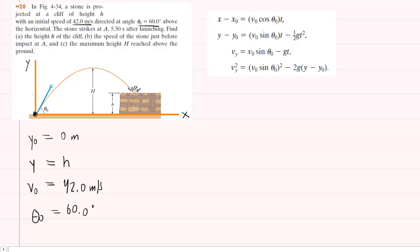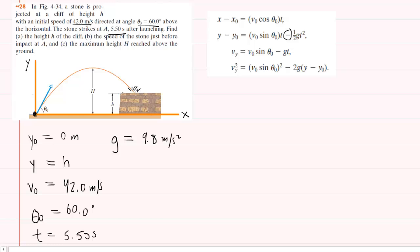We also know the time it takes to reach point A: 5.5 seconds. In the vertical direction, the particle is under the influence of gravity, so the magnitude of the acceleration is 9.8 meters per second squared. If you're wondering whether it should be negative or positive 9.8, note that in the projectile motion equations the minus sign is built into the formula. So we use positive 9.8, keeping in mind that the negative sign is already included.